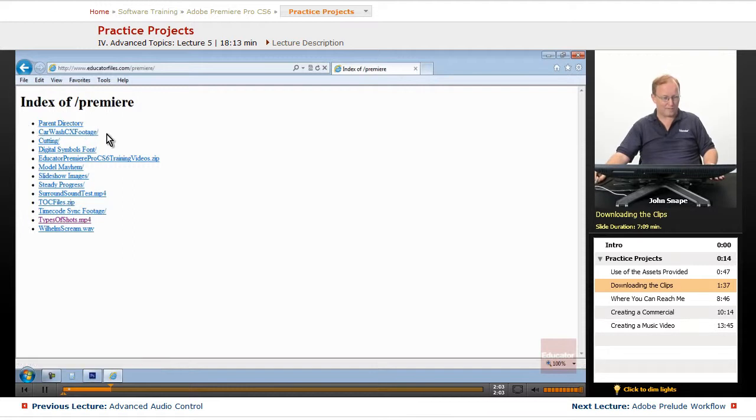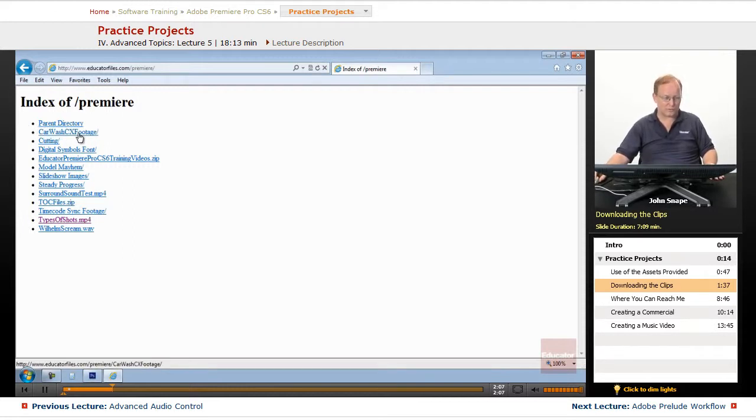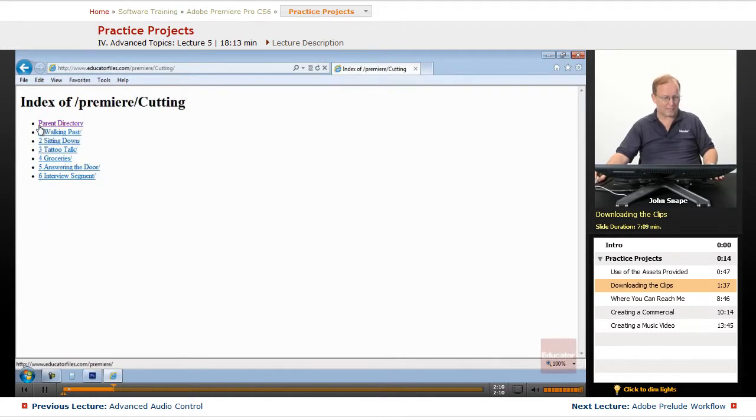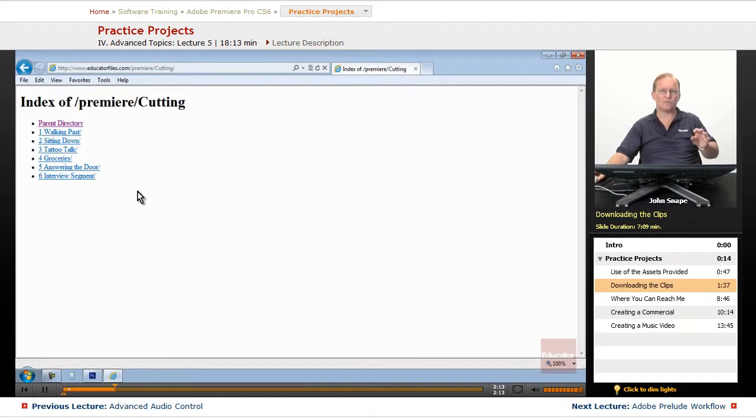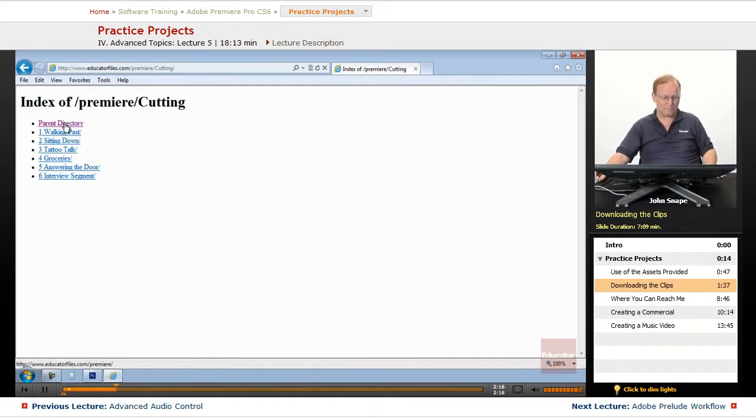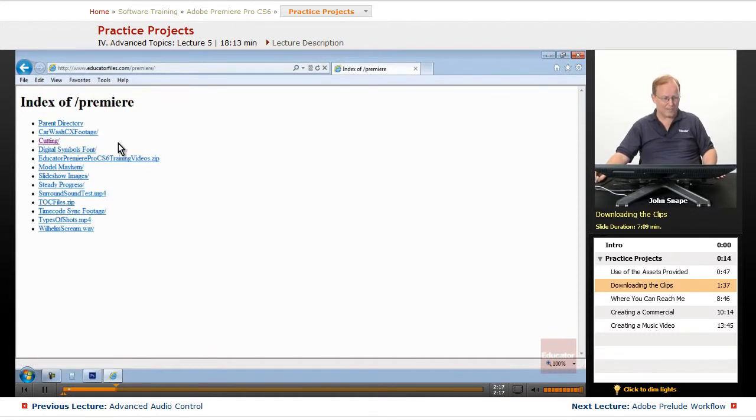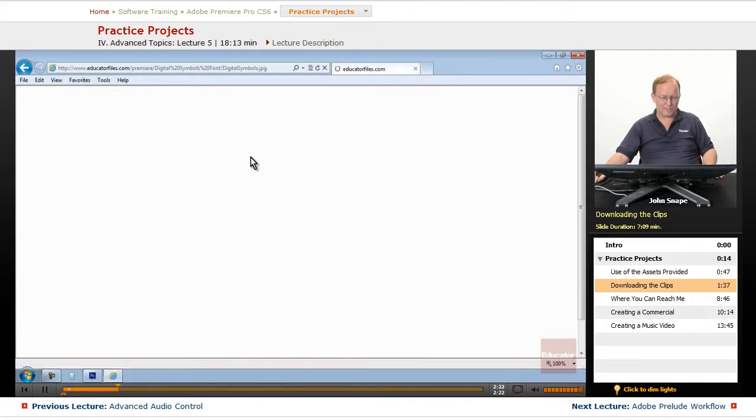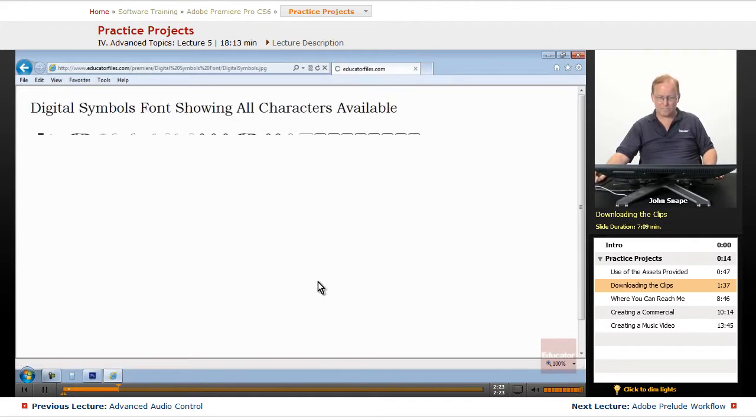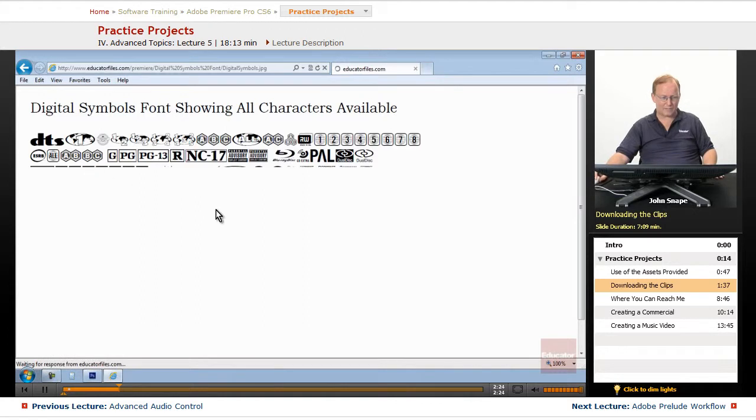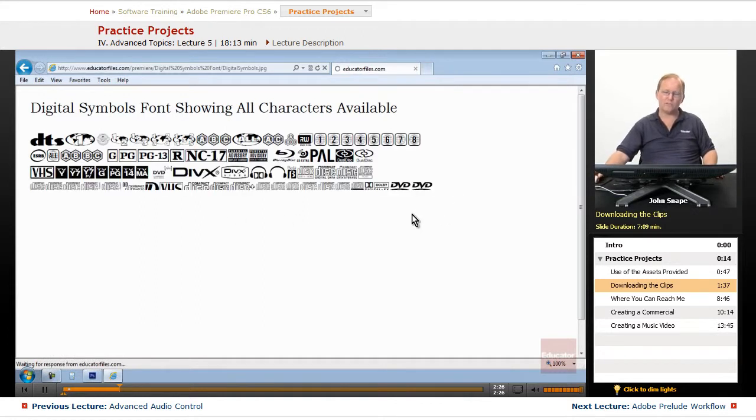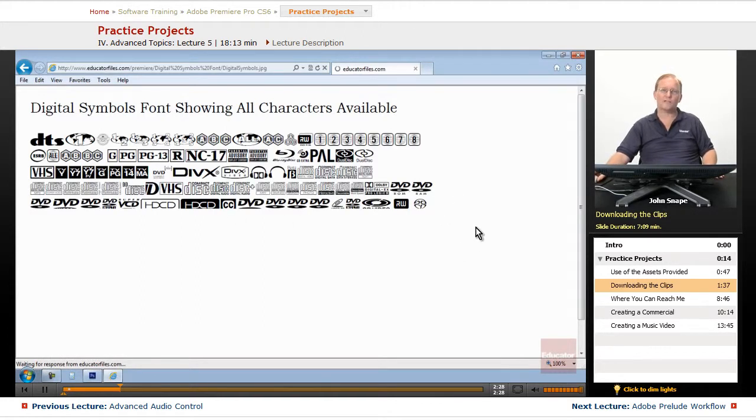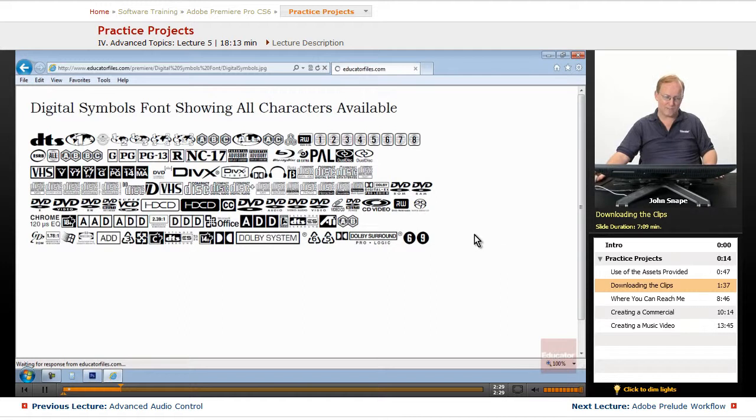And what you will have here, you have a car wash footage, commercial, CX is for commercial. In the cutting folder are all the ones that I showed you cutting together the video. And then, I have a digital symbols font that includes a bunch of digital symbols that you can use for your projects if you need them.